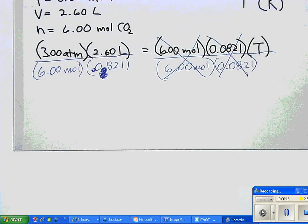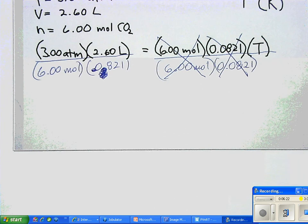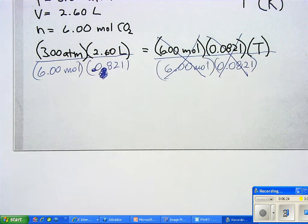There will be a second video that will show you what to do when you have units of measure that aren't allowed in the formula and have to be changed before you can proceed.